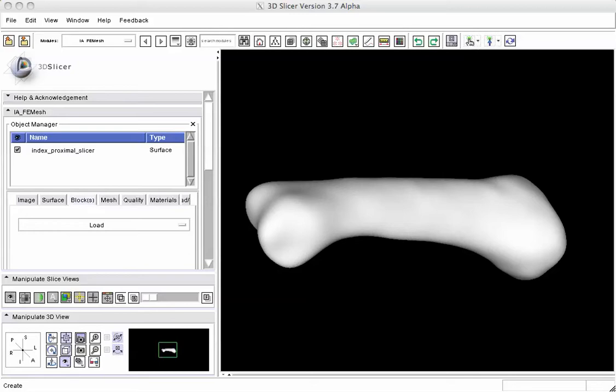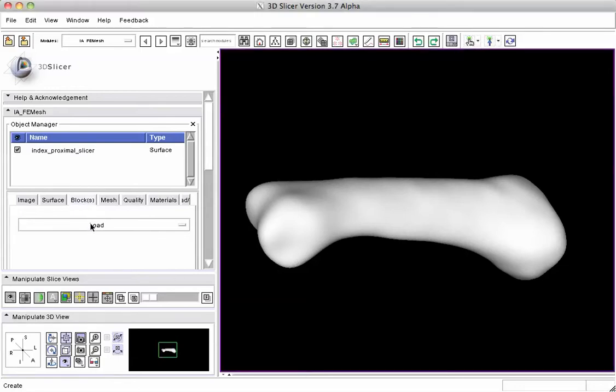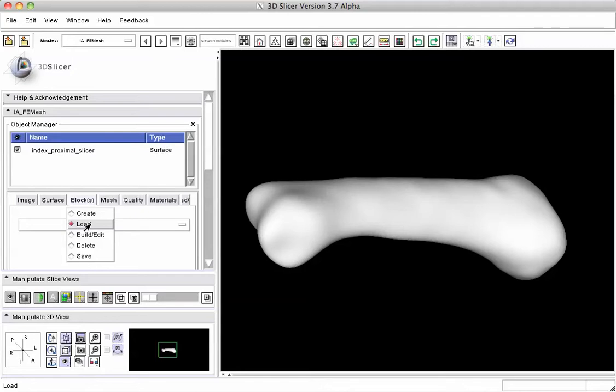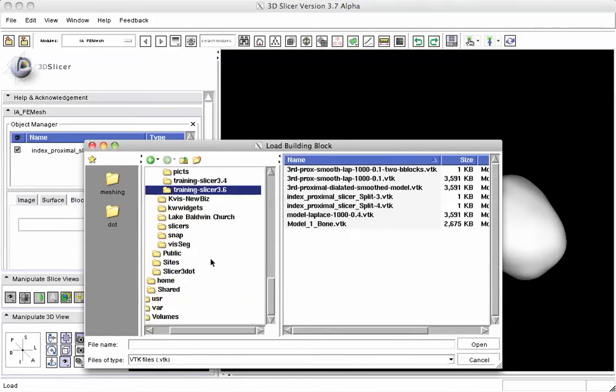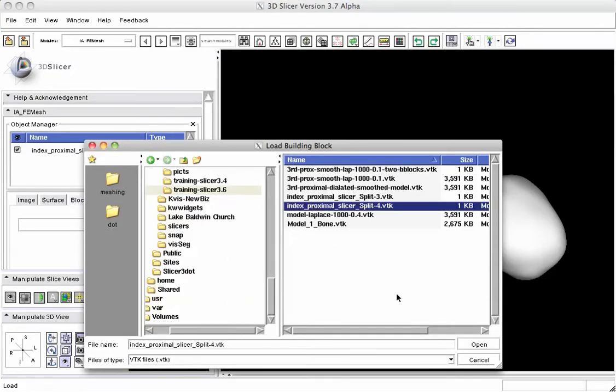In this step, we're going to take interactive building blocks that are used to wrap around an object and use those building blocks to create a 3D mesh. We have here a surface object and we're going to load a building block. This can be built interactively in the same session; to save time we're just going to load one that was done before.